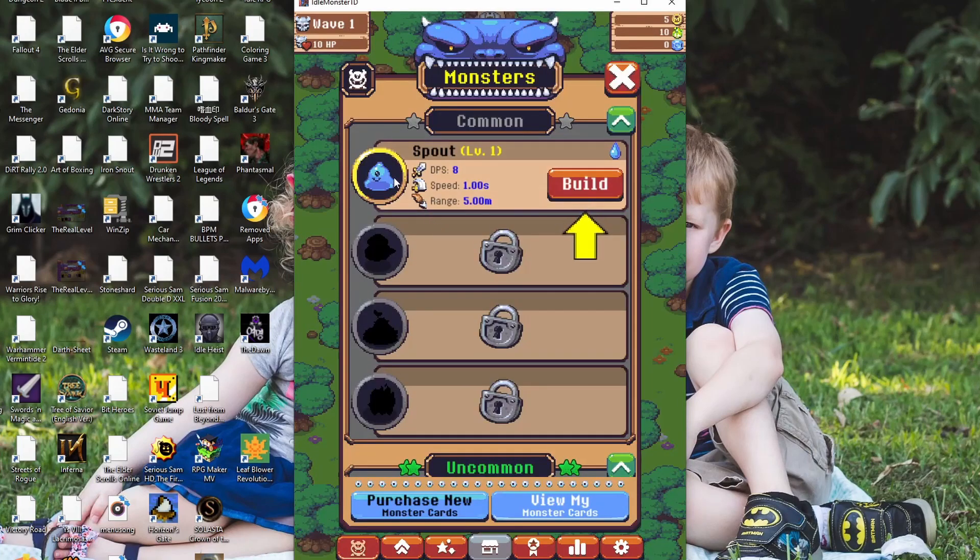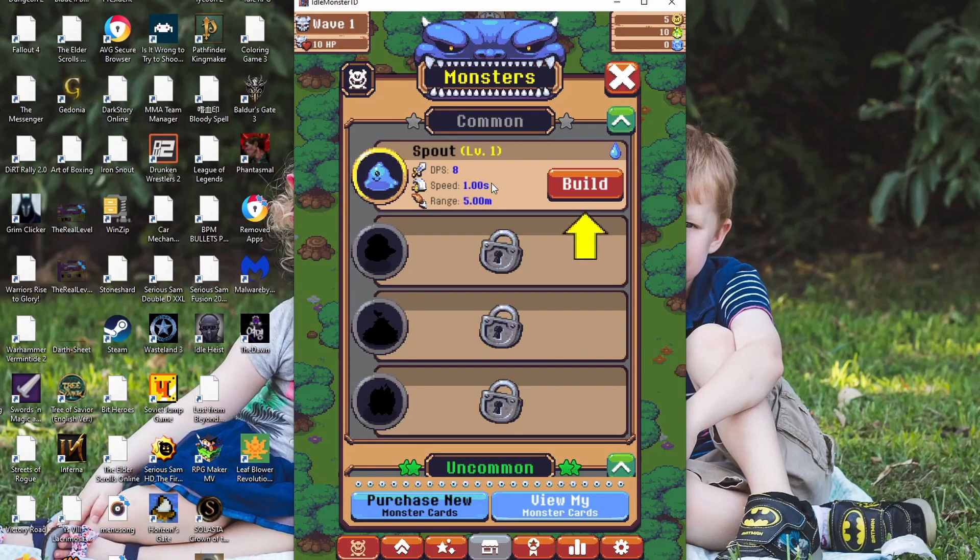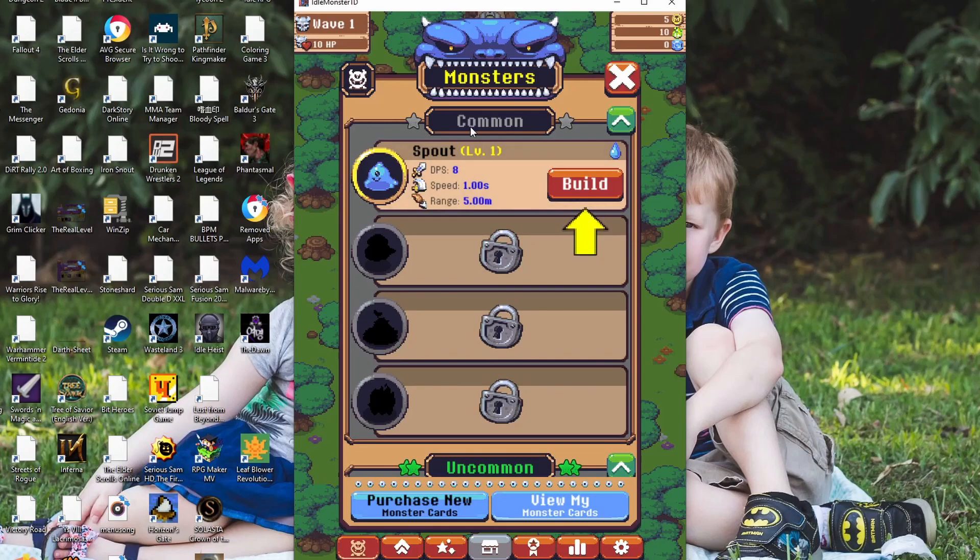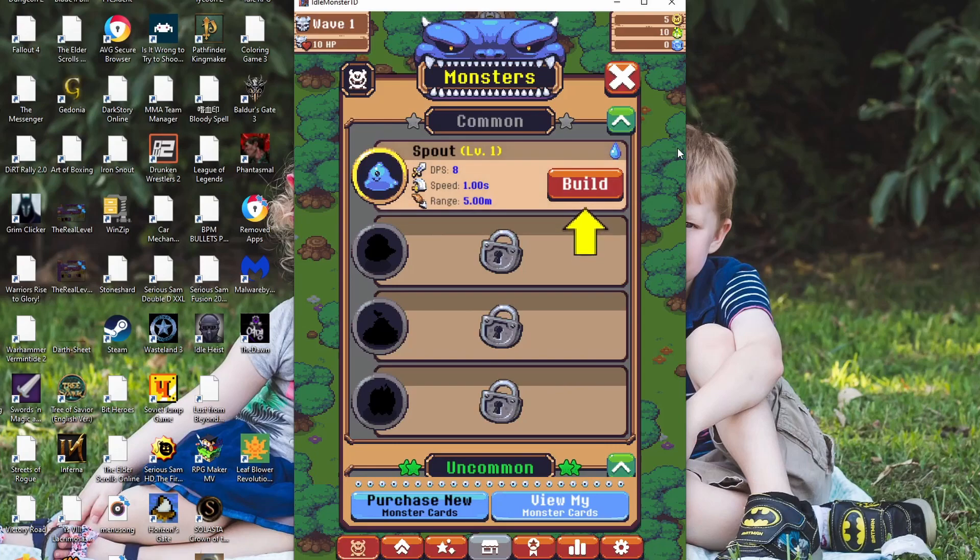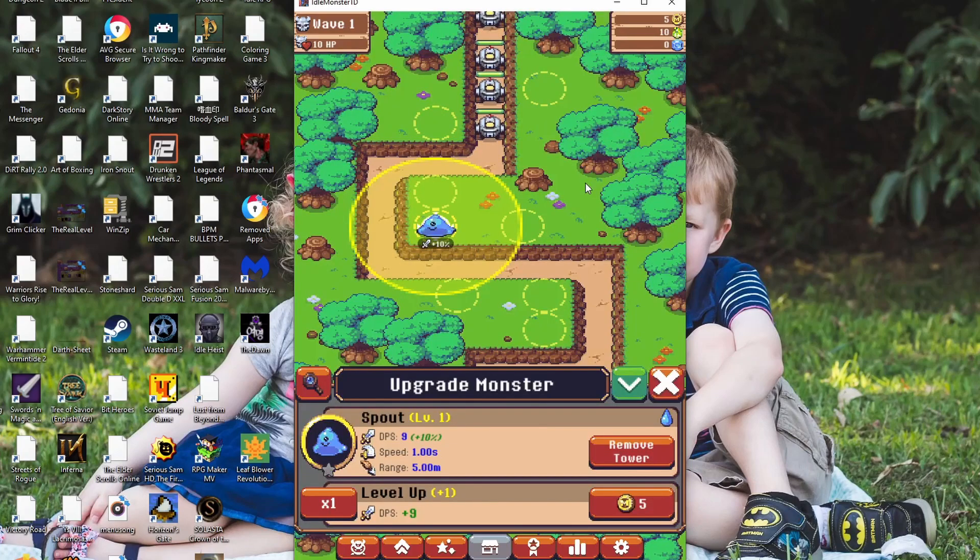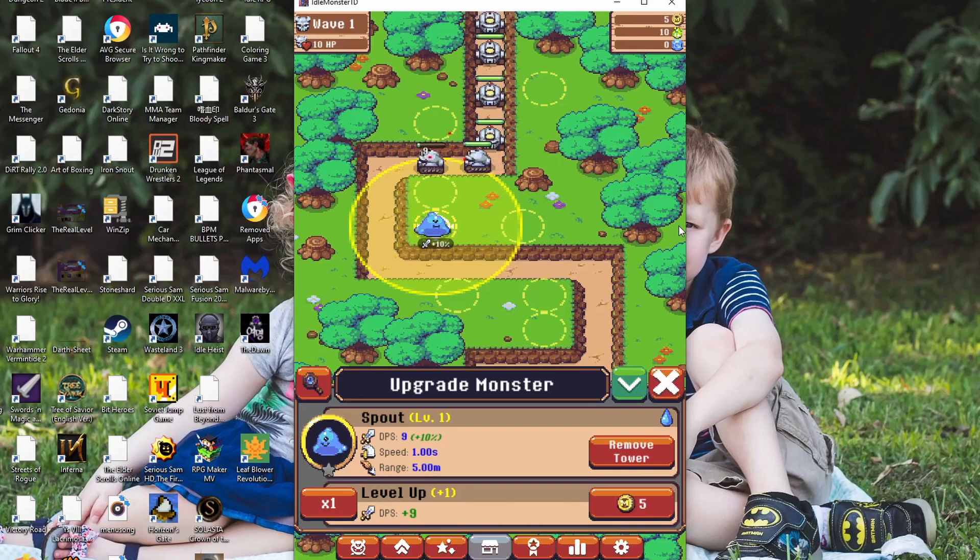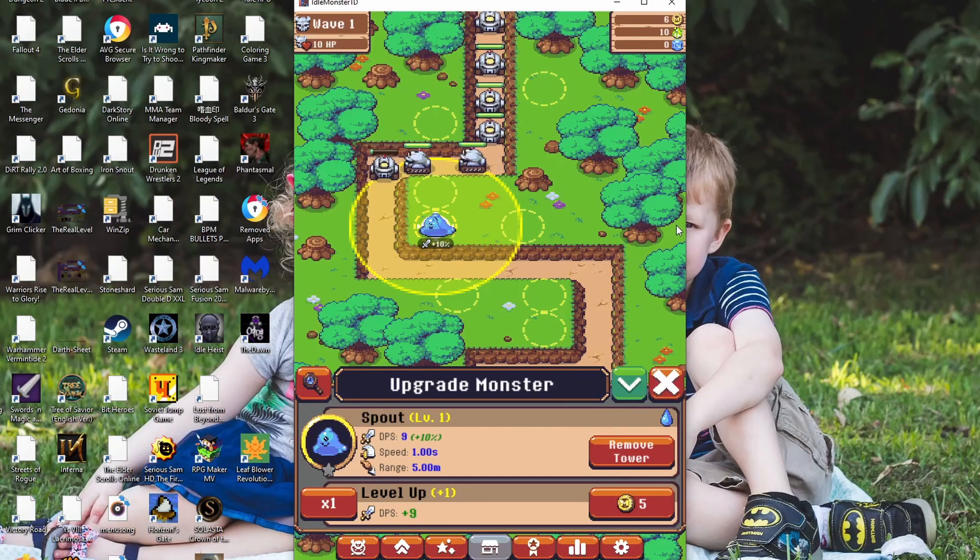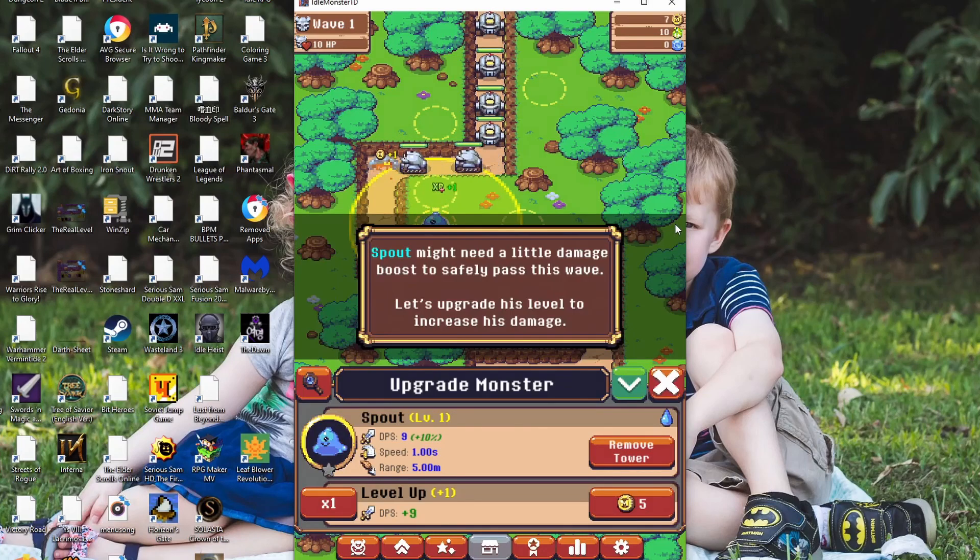Here. A spout. DPS 8, speed 1, range 5. And apparently this monster is common. Well, it's kind of a slime, so I mean, yeah. And it's water type, I guess. Whatever. Build. Yay. Oh, it's shooting drops of slime at them, I guess.